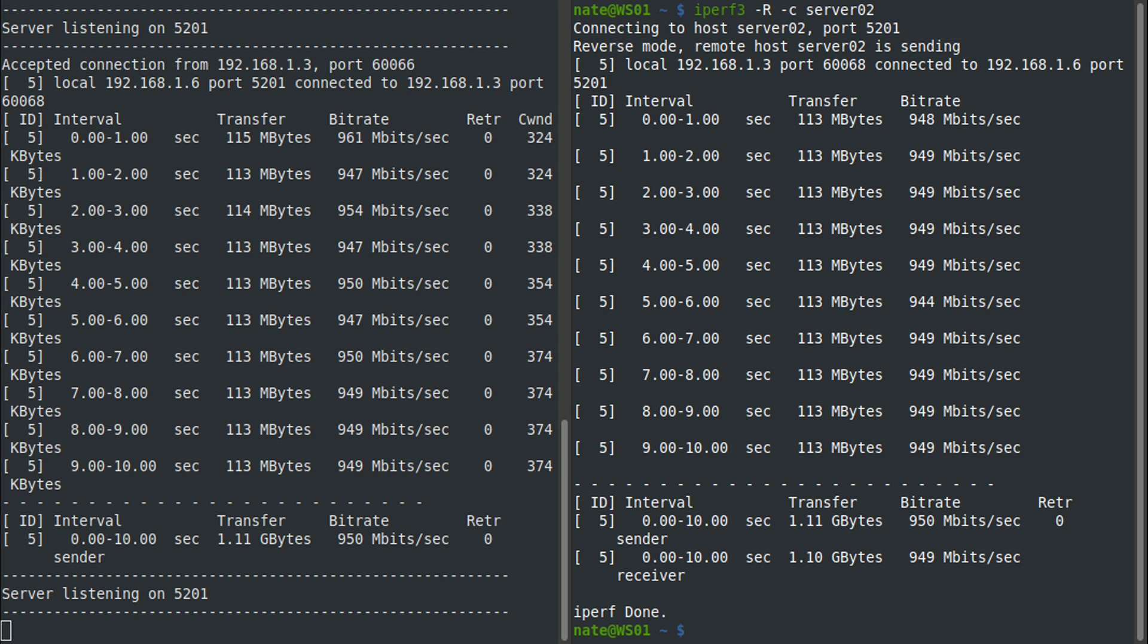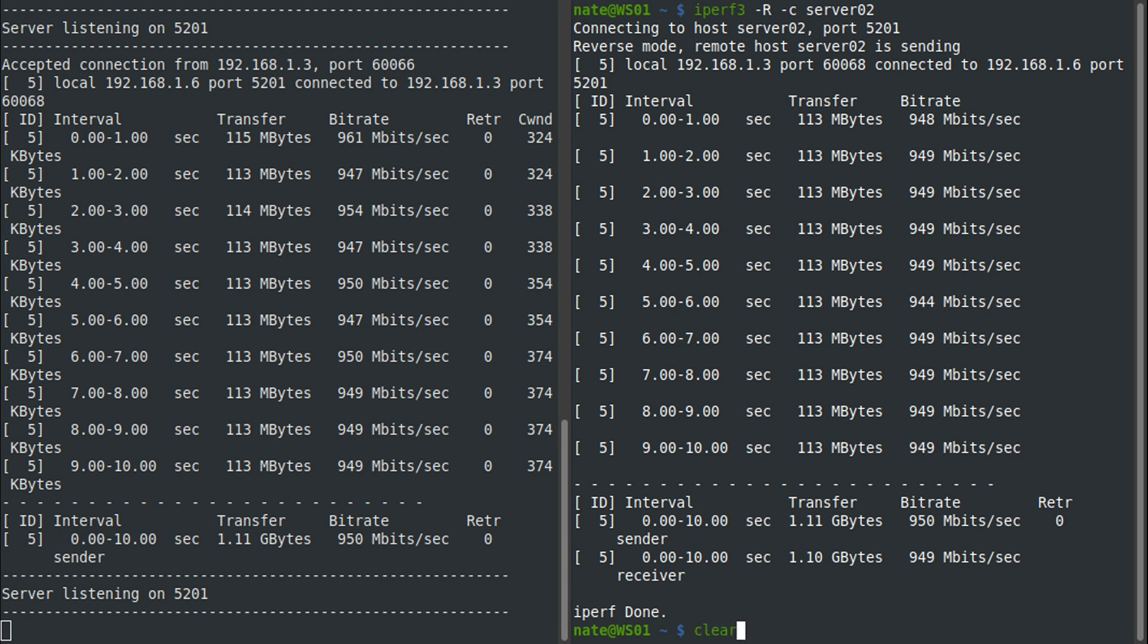If the remote server that you're testing to has a weak CPU, it's sometimes useful to use the zero copy mode of iPerf. If we clear this out, we can use the -Z capital Z option, and without going into detail with this, basically this sends the data in such a way to where it just reduces the CPU load on the server.